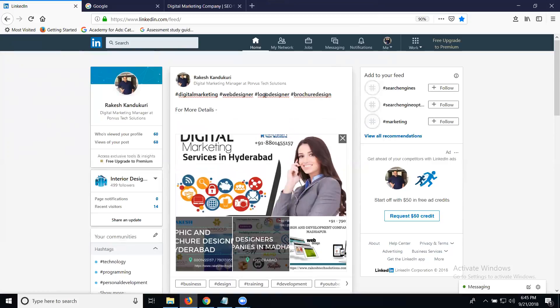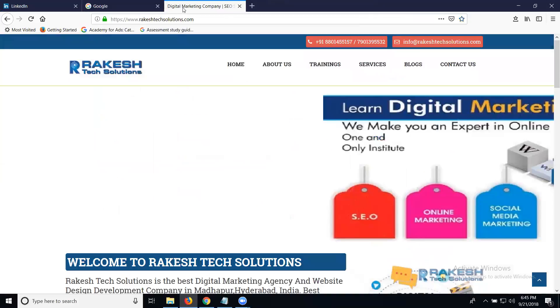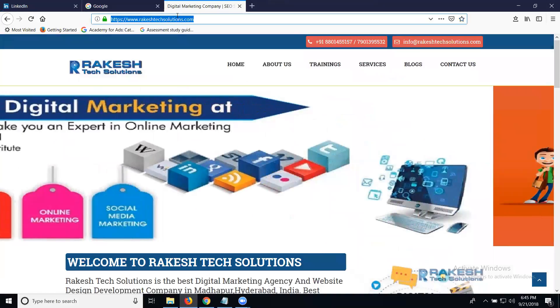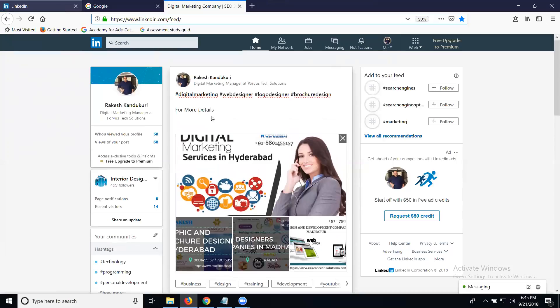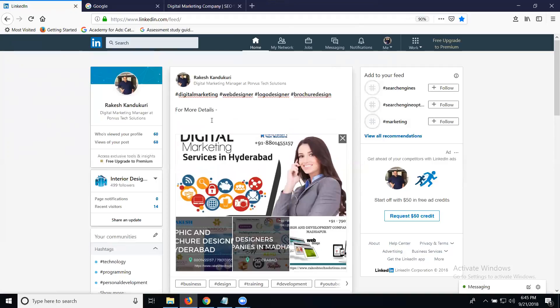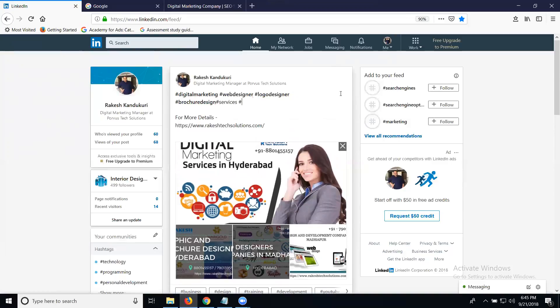For more details, you can search for hashtag services, hashtag Madhapur, hashtag Hyderabad.